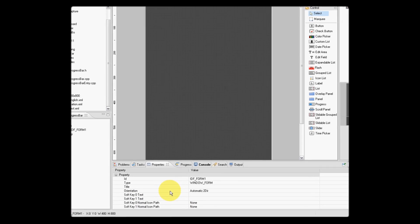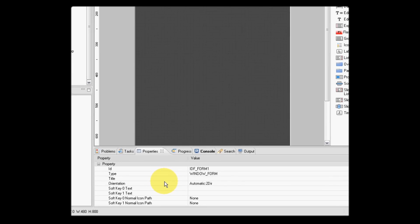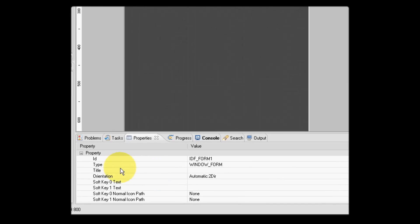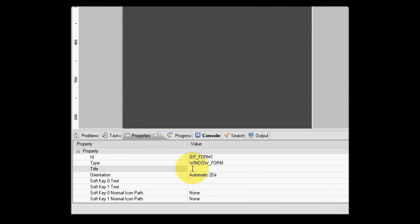So let's go ahead and amend some of its properties. Let's add a title or add the title portrait form.